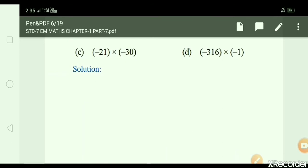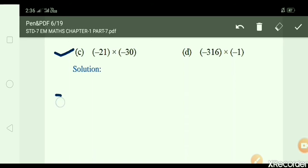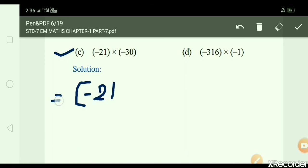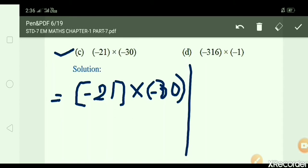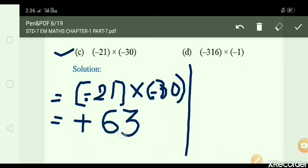C: minus 21 × minus 30. Write down: minus 21 × minus 30. Minus minus gives plus: 21 × 30 = 630.